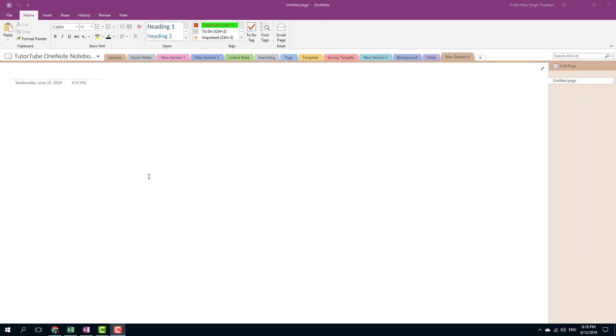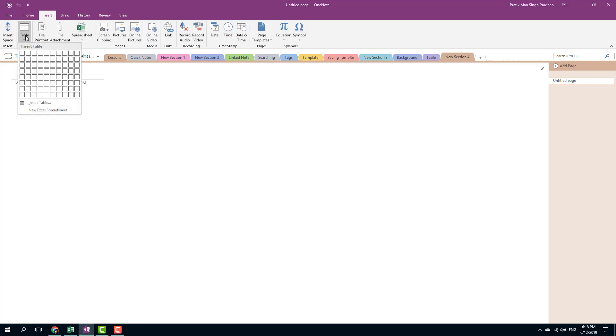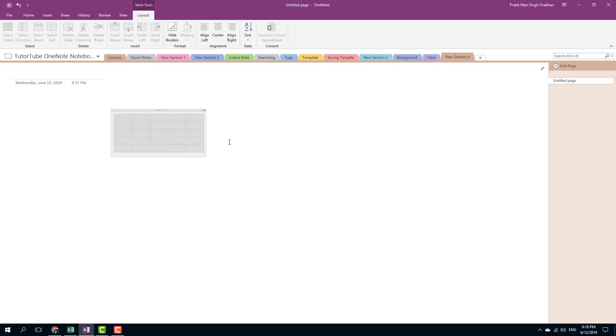In Microsoft OneNote you can easily add and remove table rows and table columns. Let's see how to do that. First of all, let's make a table. I'm going to go into insert, I'm going to use the visual table maker, and I'm going to insert table.